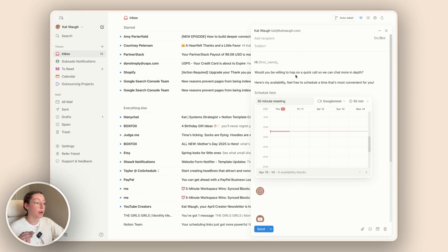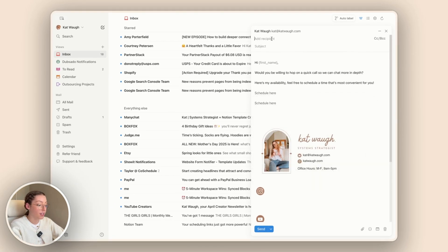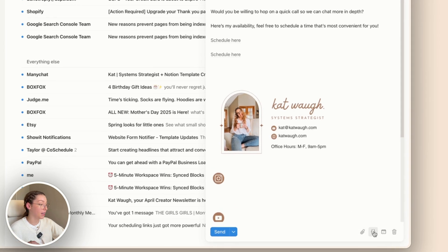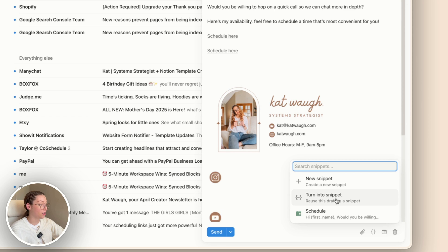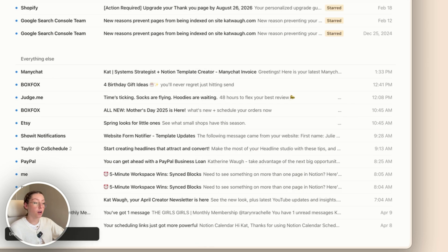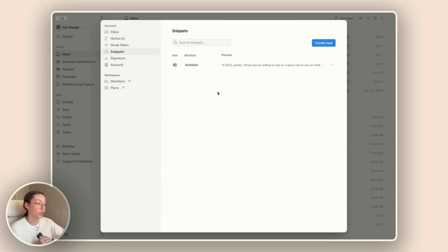Something cool about snippets is that if you add a recipient that is in your contact list, it's going to automatically fill in their first name for you. To add additional snippets you can either turn your current draft into a snippet, or create a new snippet that is completely separate from what you're working on. You can also come up to your settings and edit your snippets from there.